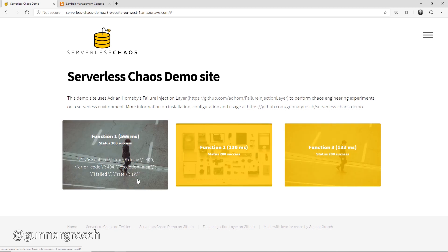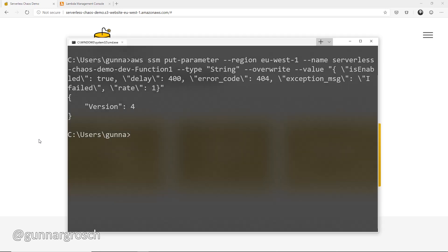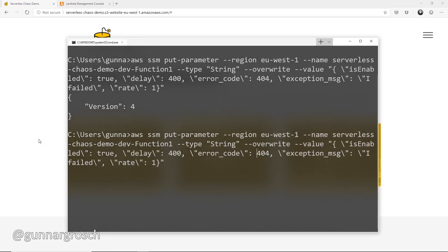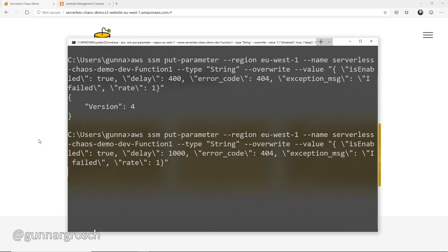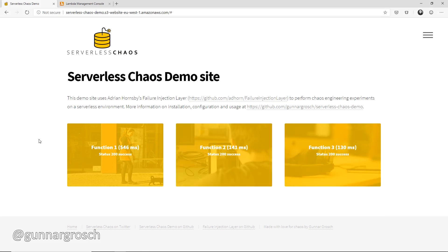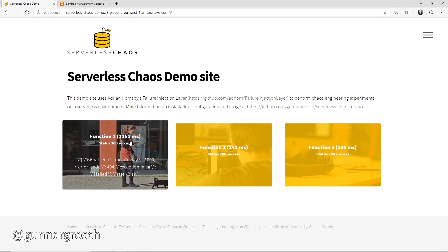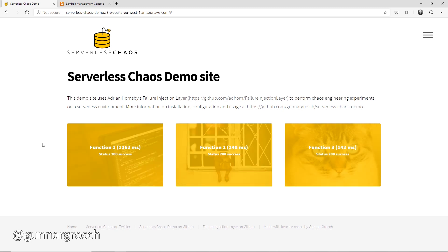The parameter is updated to enabled true, so that's our first experiment working. We can also change it and add a bit more latency, which works in the same fashion as in previous videos. Now it runs with more than a one-second delay on function one, and it still works without breaking the application.